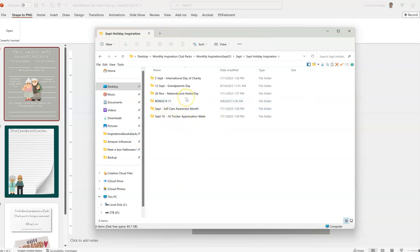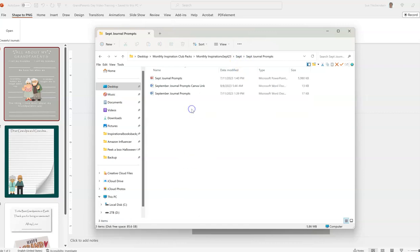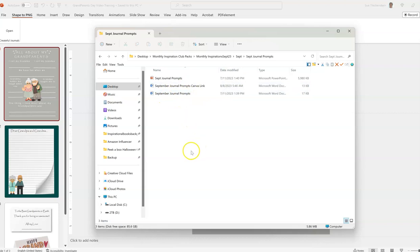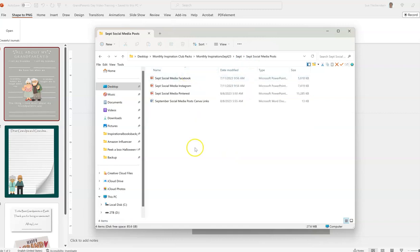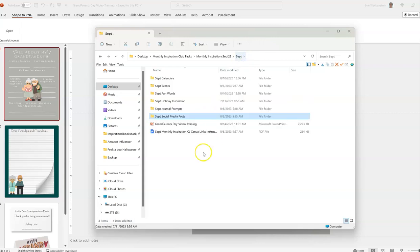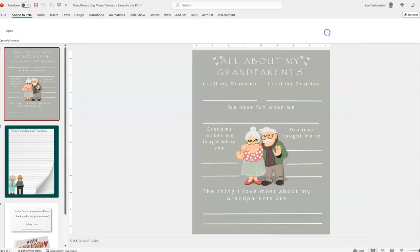We also give you a bonus 9/11 related template you can use. Then we've got the journal prompts done in Canva as well, and you also get them as a list of prompts themed for you. Then we've got the September social media posts in both PowerPoint and Canva for Facebook, Instagram, and Pinterest. So that's what you have in here, and now let's look at the video training.